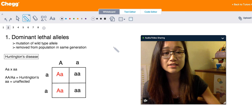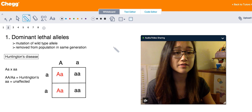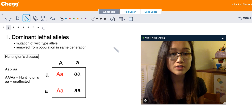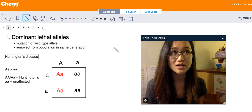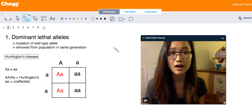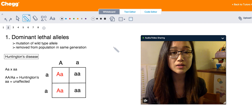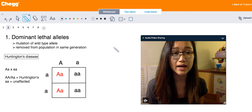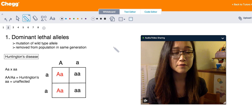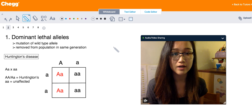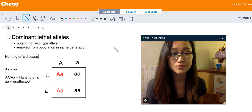Huntington's disease is a neurodegenerative disorder that manifests through symptoms such as loss of muscle coordination, impairment of cognitive function, and behavioral symptoms. People with this disease die within 15 to 20 years after the onset of symptoms.